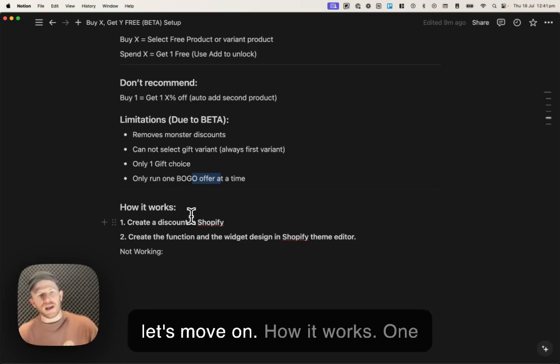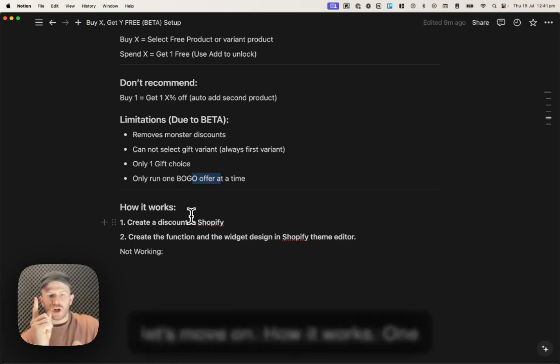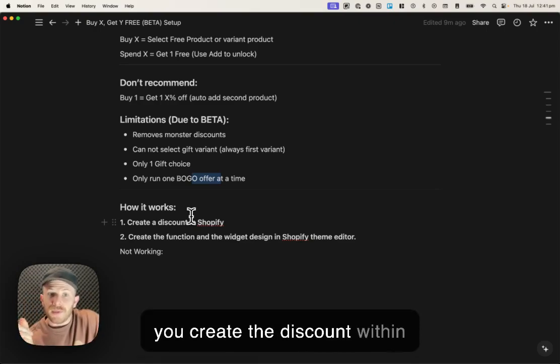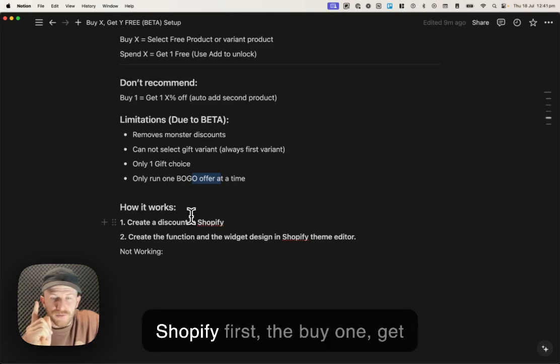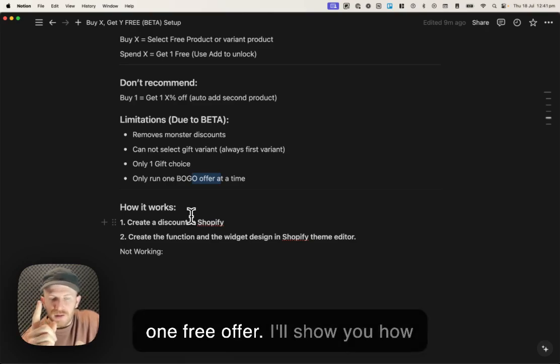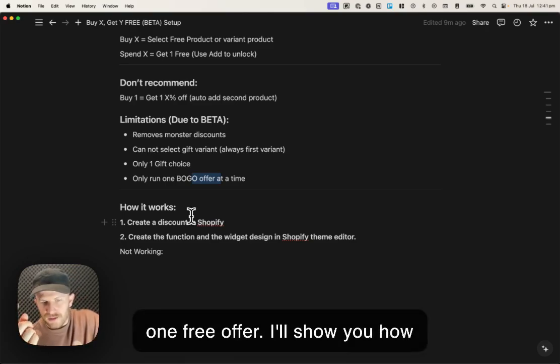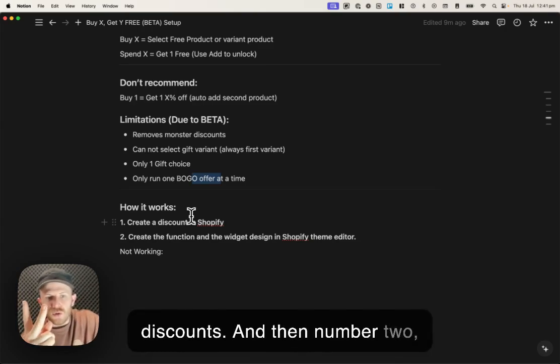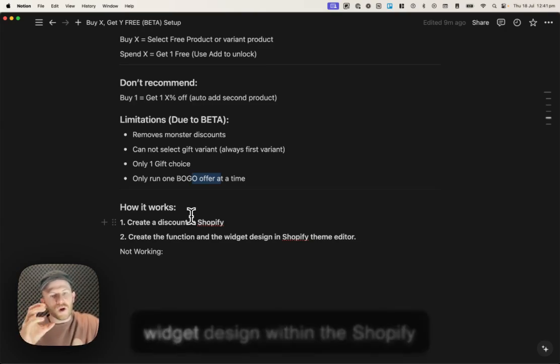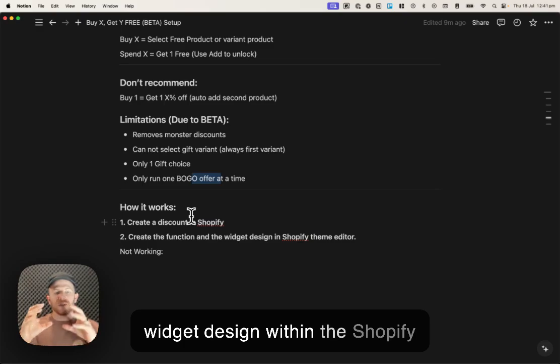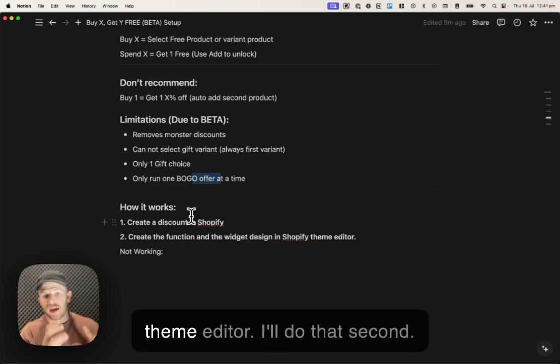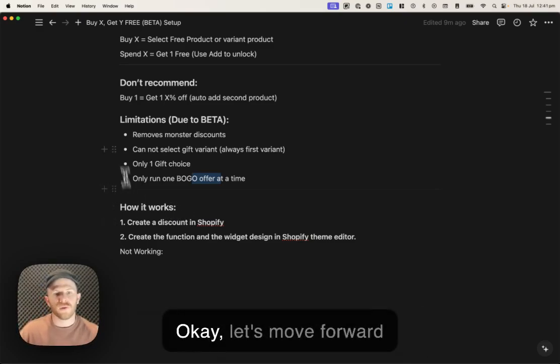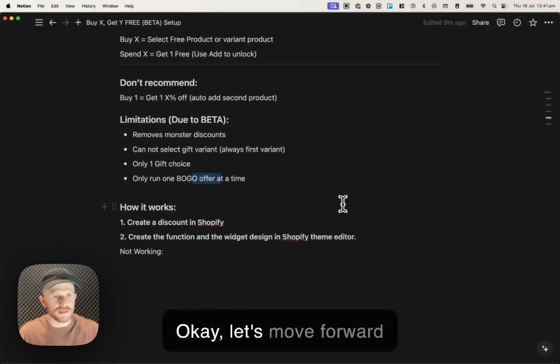Now, let's move on. How it works. One, you create the discount within Shopify first, the buy one, get one free offer. I'll show you how to do that with automatic discounts. And then number two, you create the function and the widget design within the Shopify theme editor. I'll do that second. Let's move forward and let's get this created.